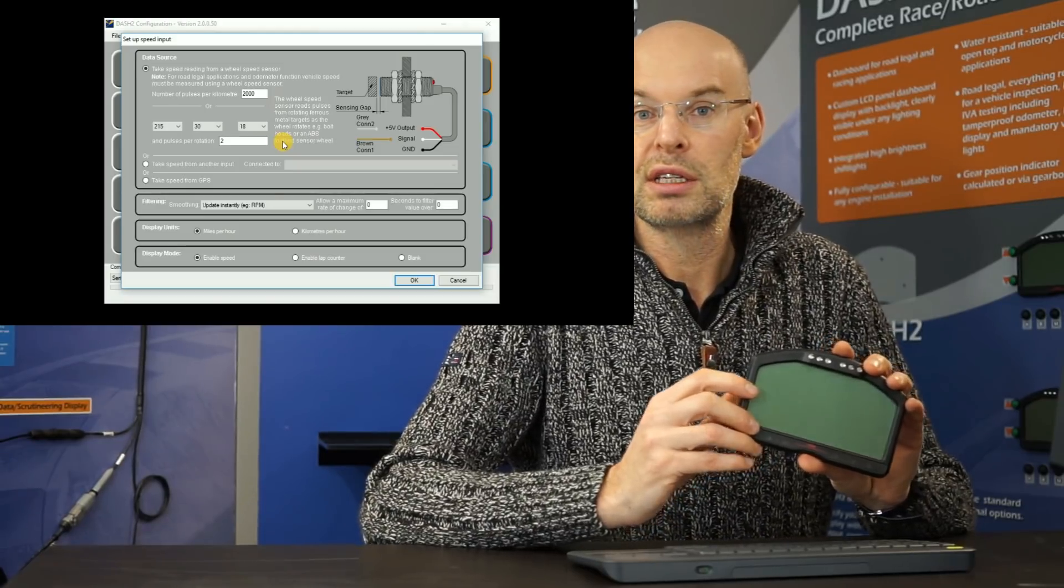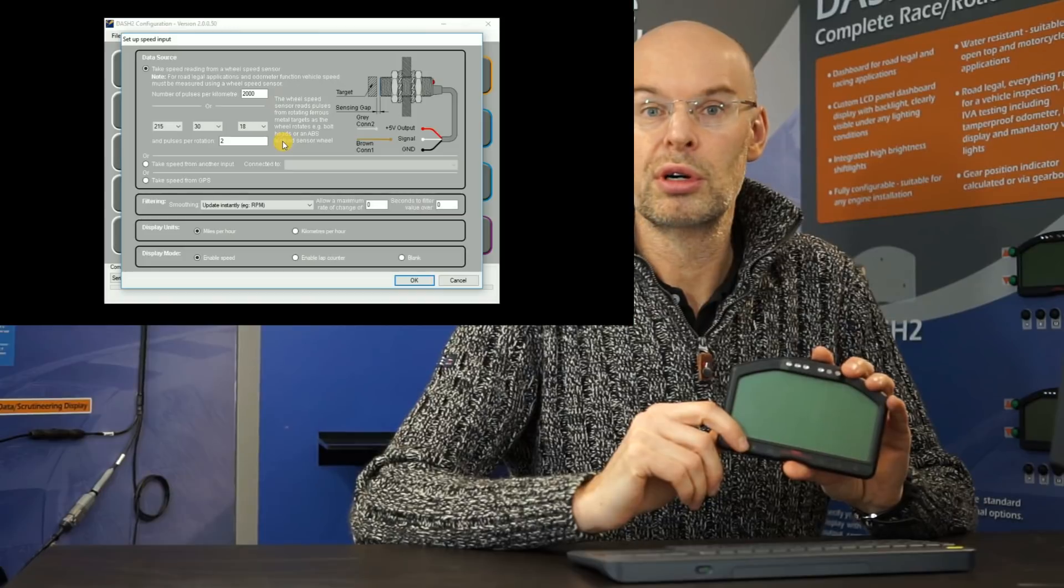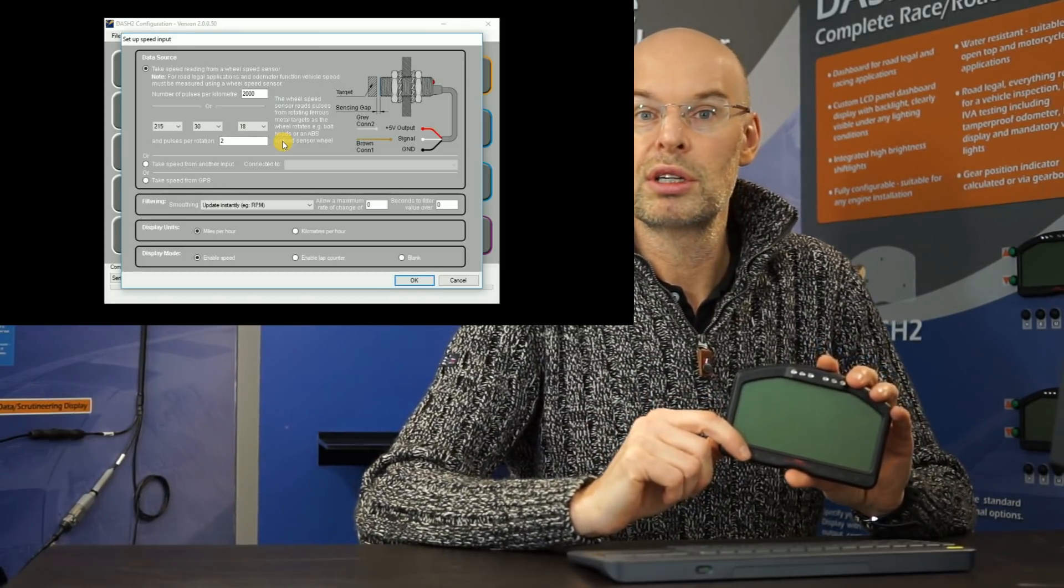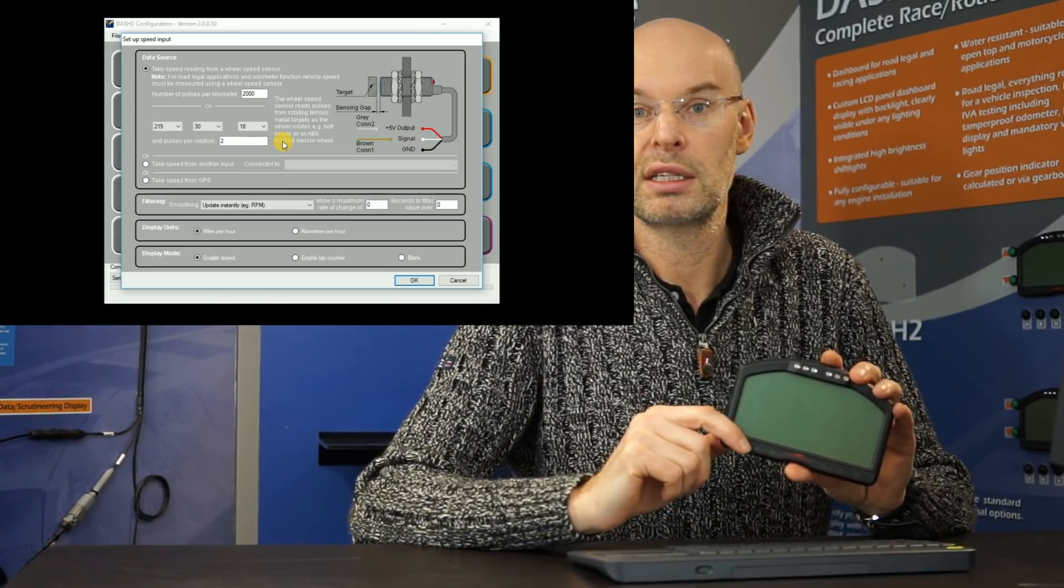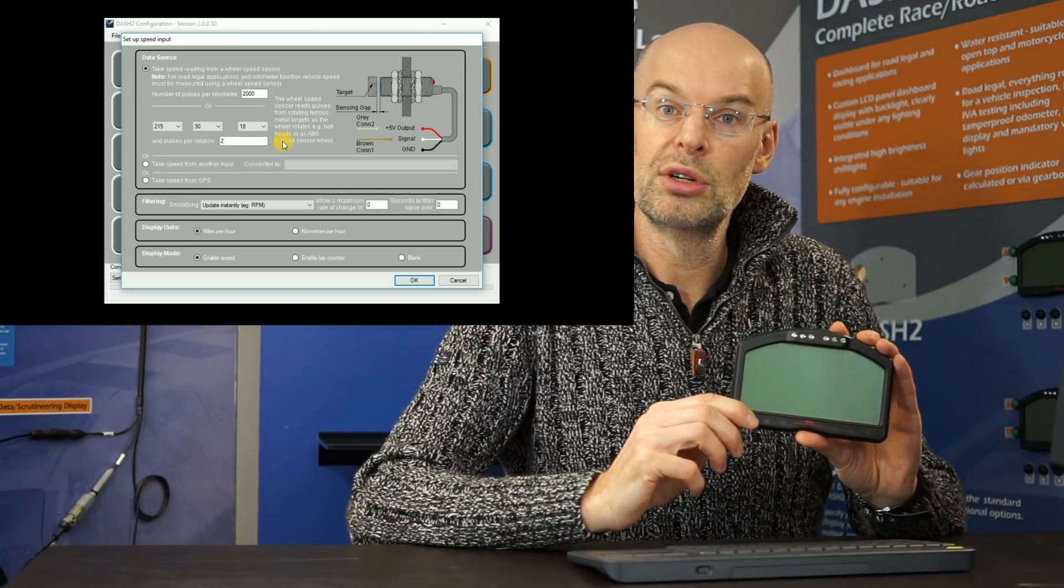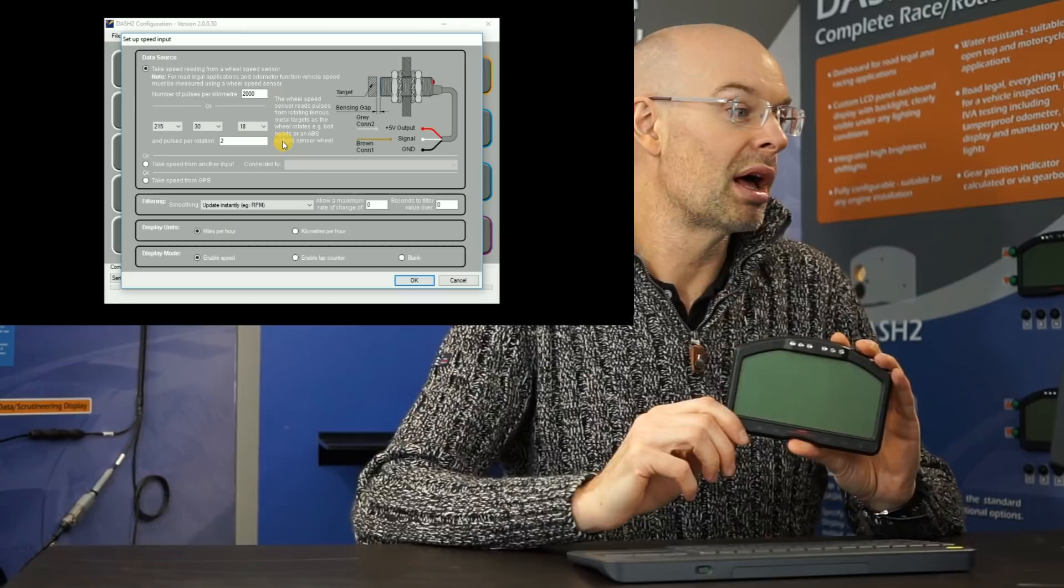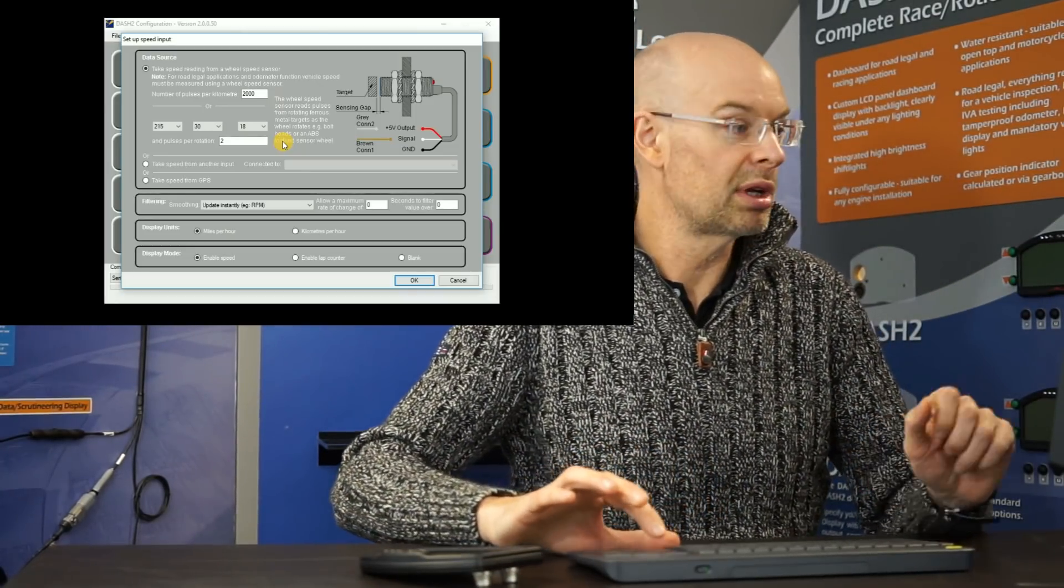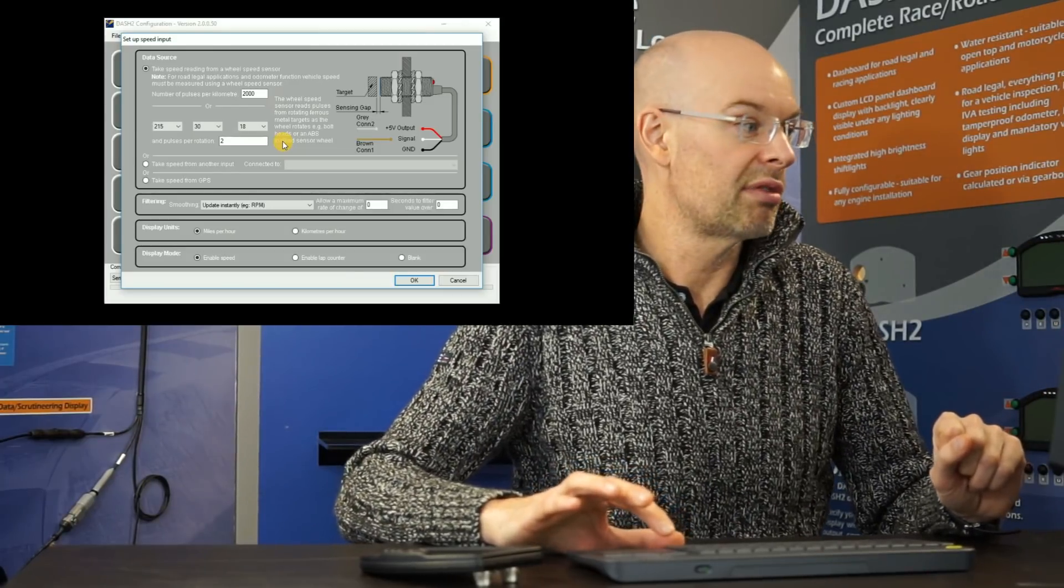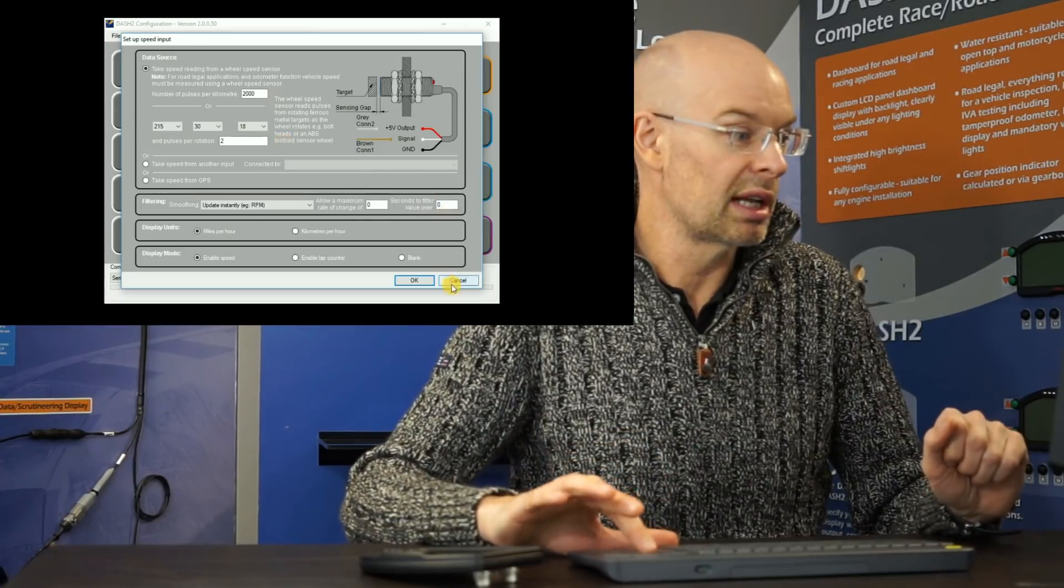But if you're using it as a completely standalone dashboard, then we connect it up to a wheel speed sensor. And the wheel speed sensor is a little magnetic sensor. It points at a moving bolt or a small piece of metal that rotates with wheel speed. So quite a common option, for example, is to look at the bolts on the back of a brake disc and detect those passing by. So what we do have to do with the Dash 2 is tell it how many pulses we get per kilometer or per mile. And there's various tools in there to allow you to do that.